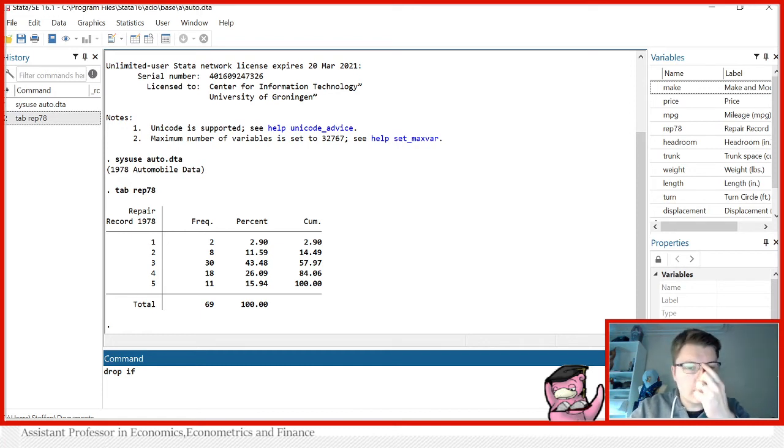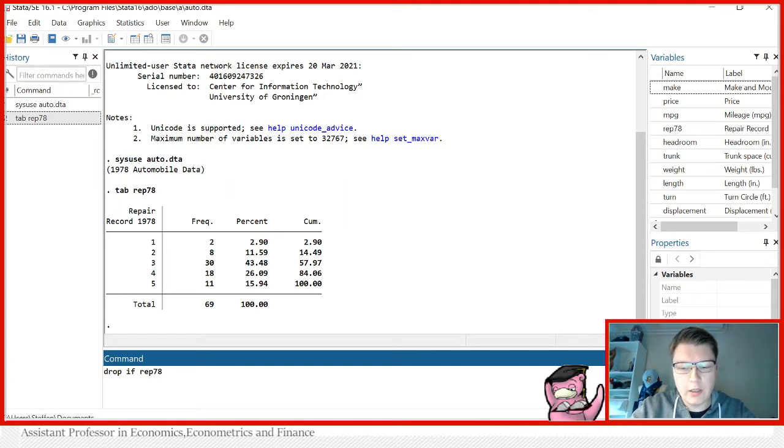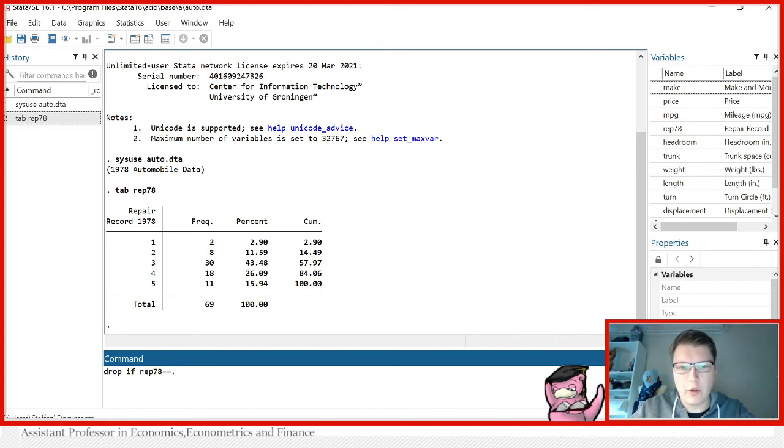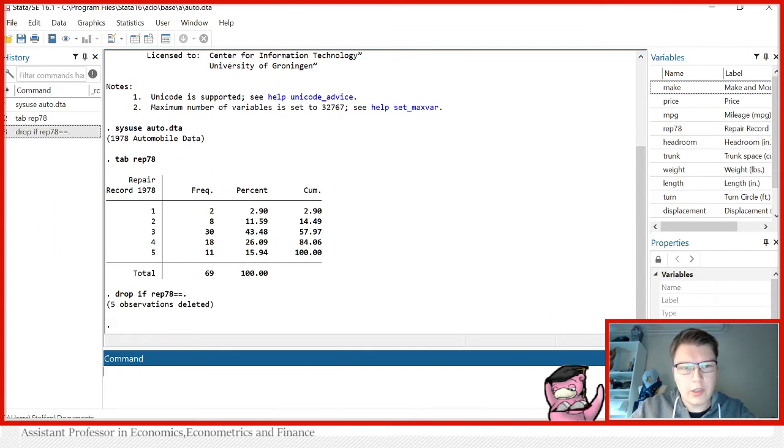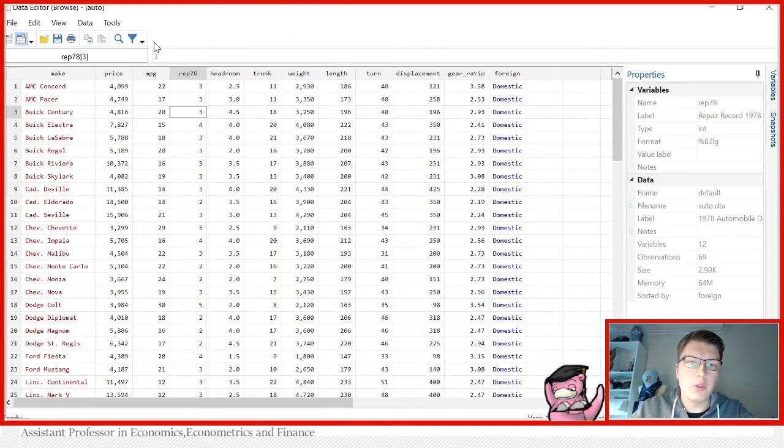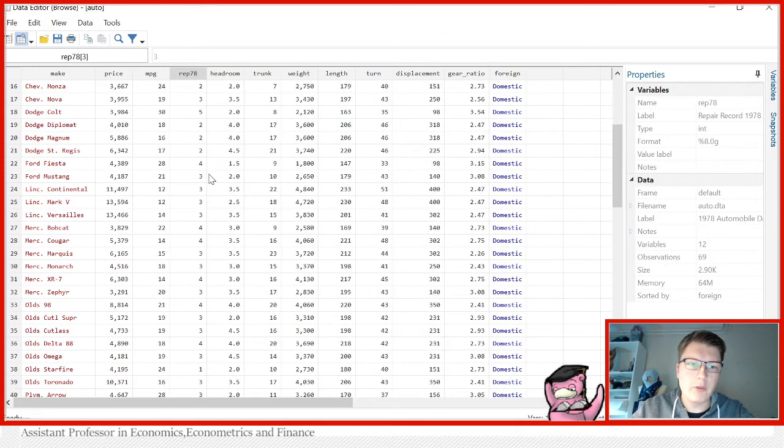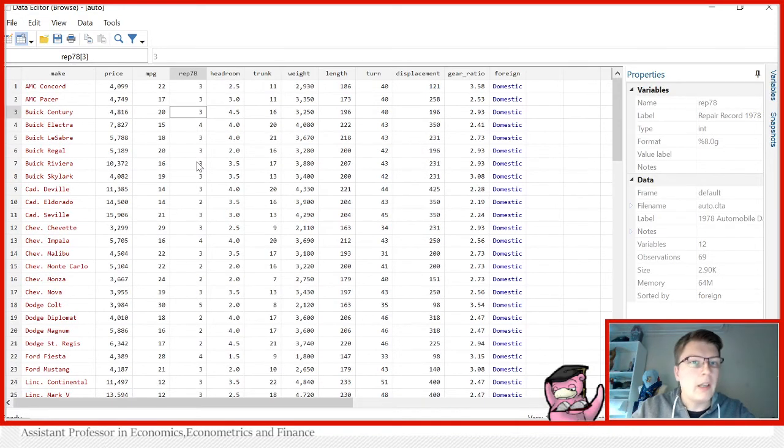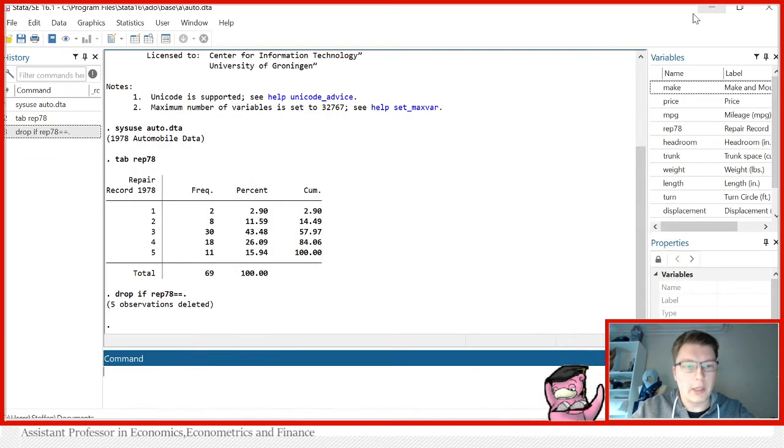So for instance we can say drop if rep78 is equal to a missing value. Now notice the double equals sign again because we're testing an equivalence. So for instance I can just do this and we see indeed five observations deleted. We can of course double check, go view. We see there's 69 observations left and we don't find any dots anymore. That's an example of how you can use a drop with a condition.